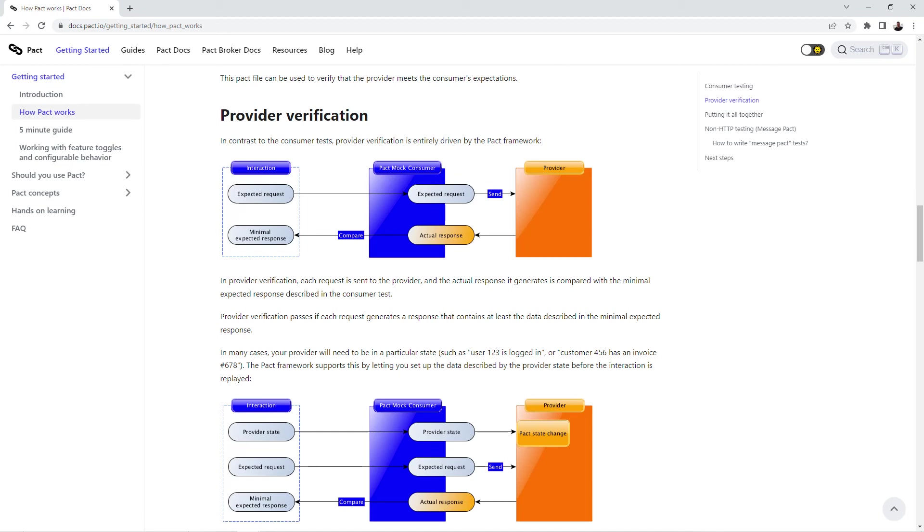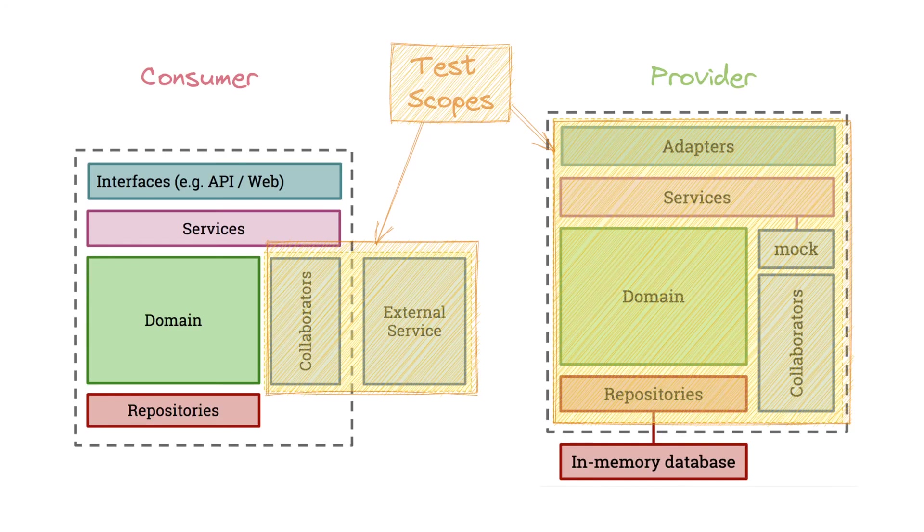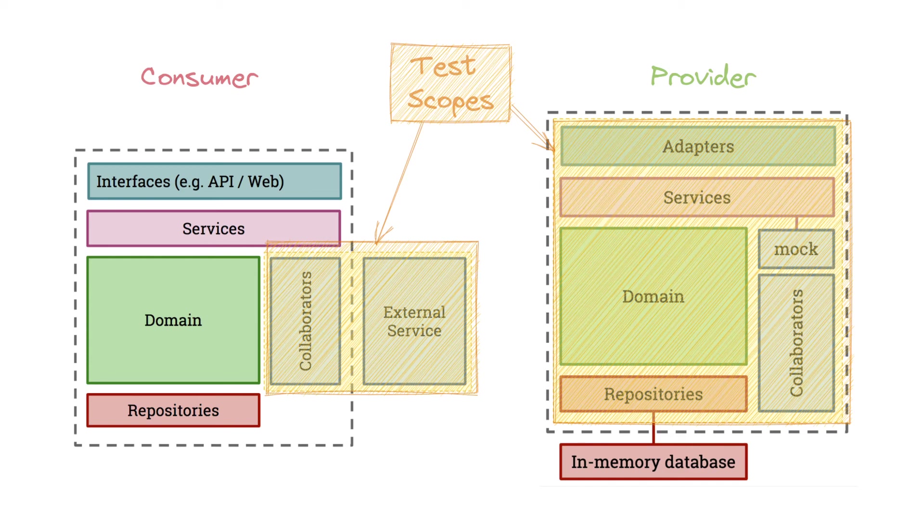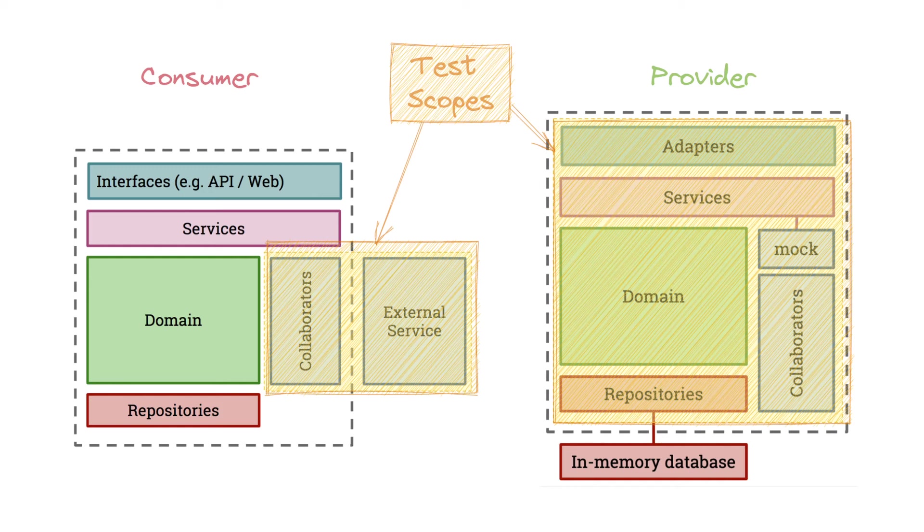It allows developers to set up predefined states of provider that correspond to certain requests. If we look at these two schemes from the official PACT guide we will see a big distinction between scopes of CDC testing of consumer and provider. On the consumer side we test only collaborators with external service. In fact it will be pretty small and simple highly isolated unit tests. But for providers the test scopes are wider and include all flow from entry API points to repositories with mocking a database or using a real database.